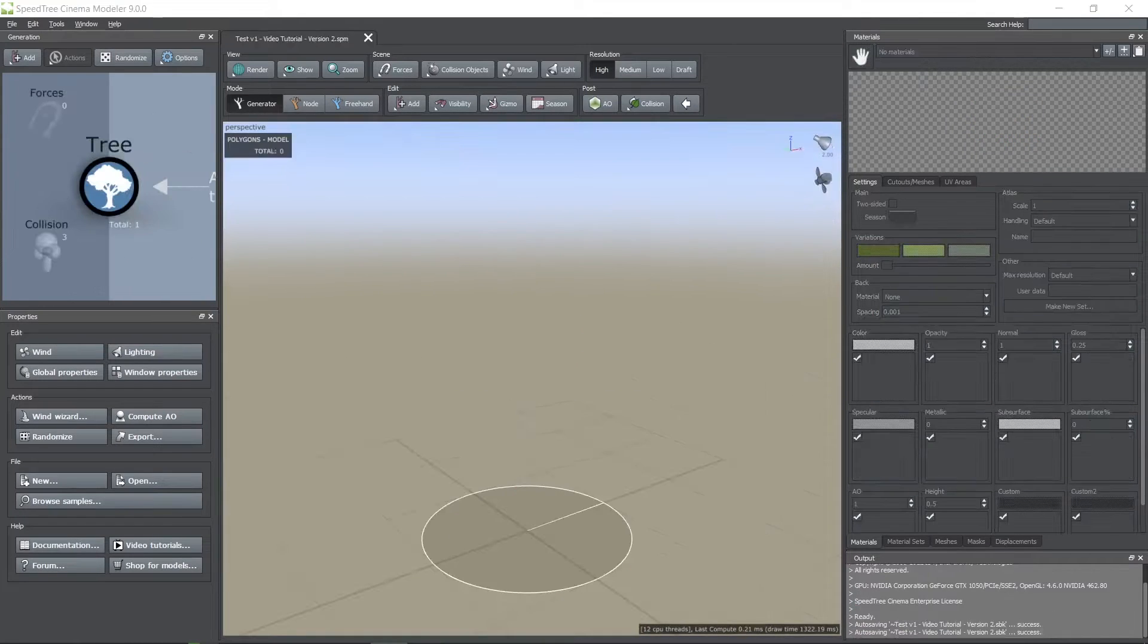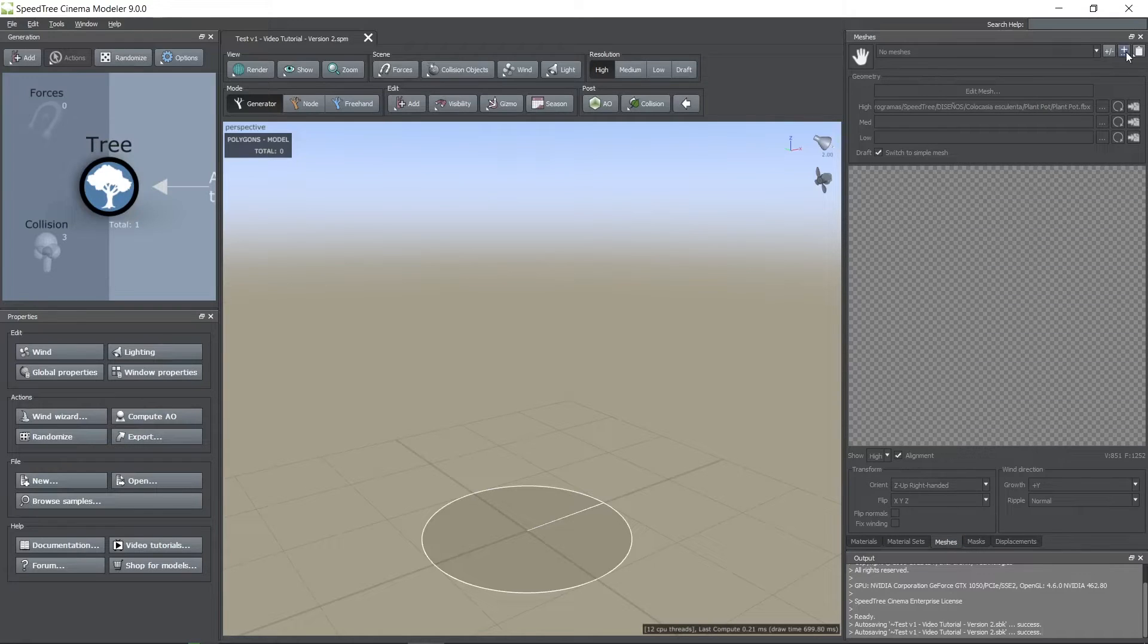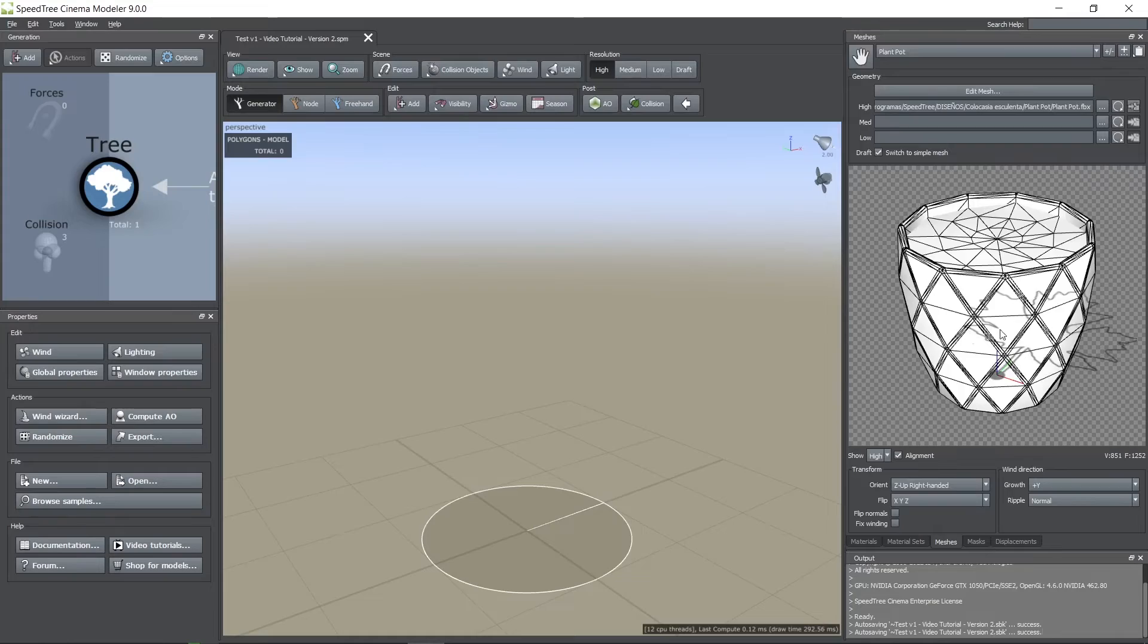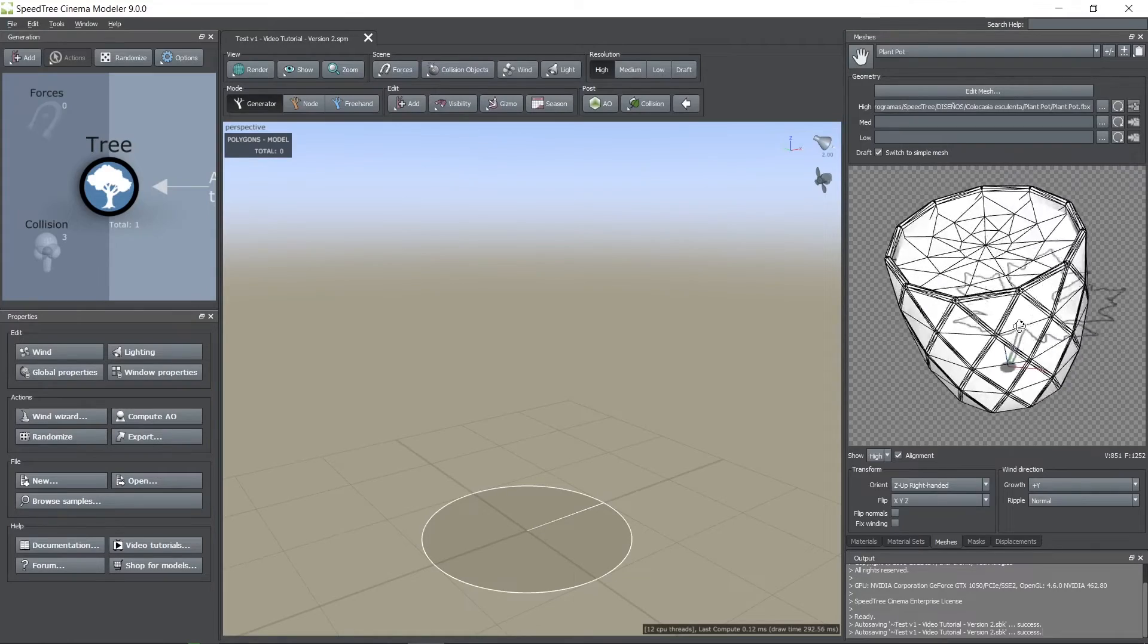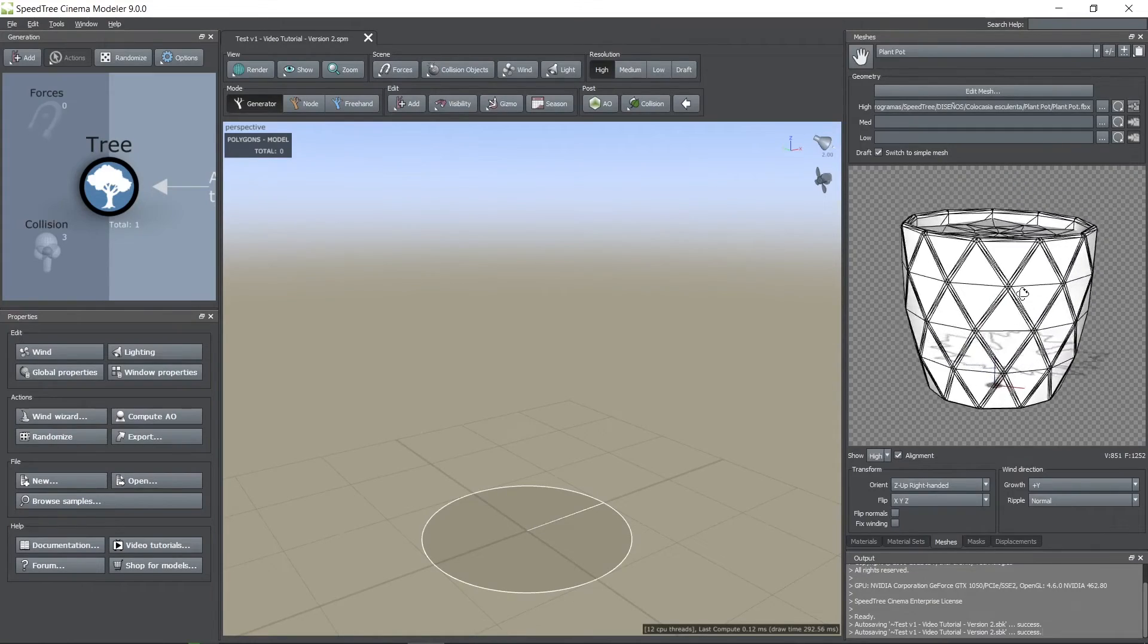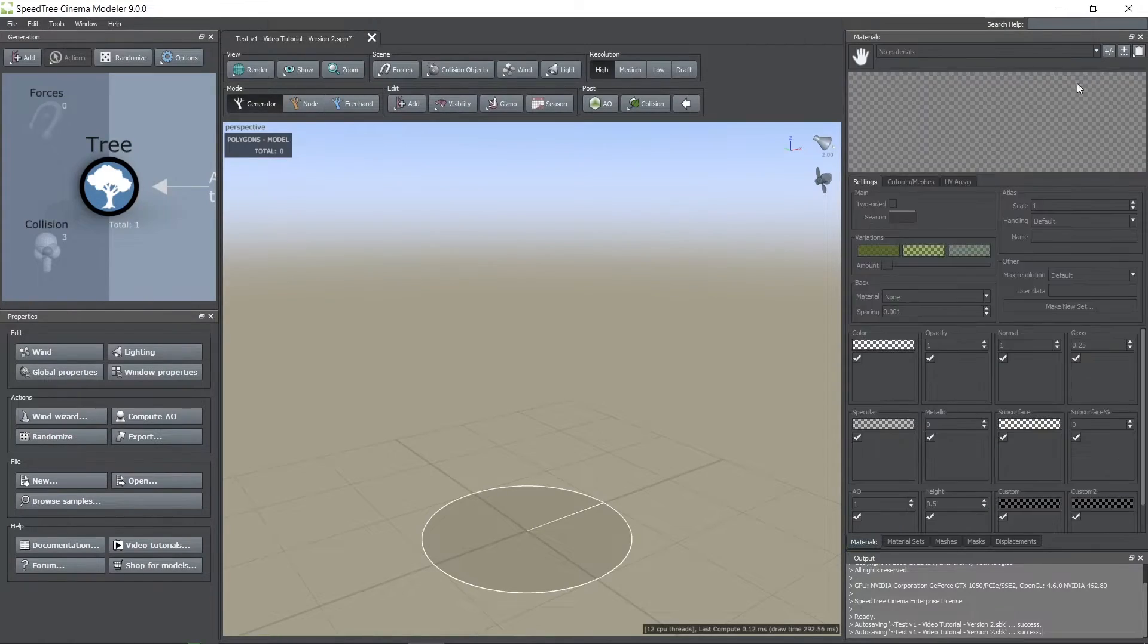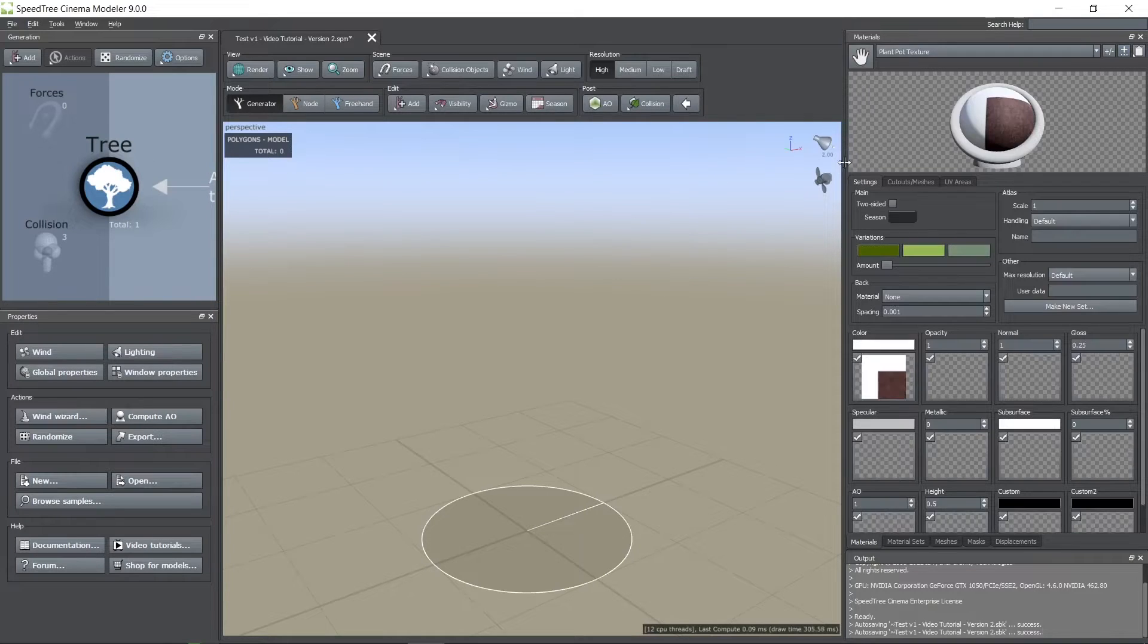The first thing I did was to create a blank scene. Then in the meshes tab I imported this pot you see here. The import window is in my second screen so that's why it's not visible. Then in the materials tab I imported its texture and in the cutouts meshes tab I assigned the pot mesh to this texture.